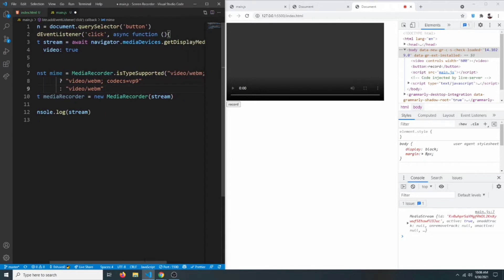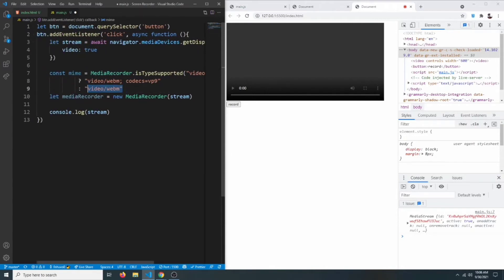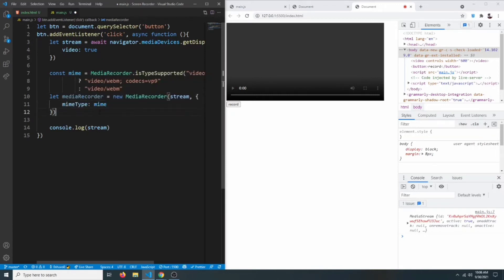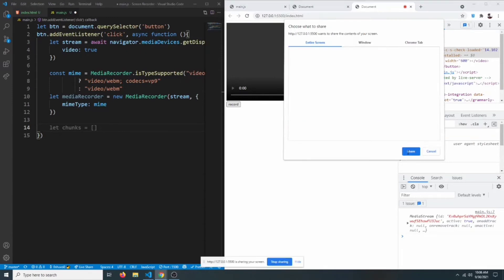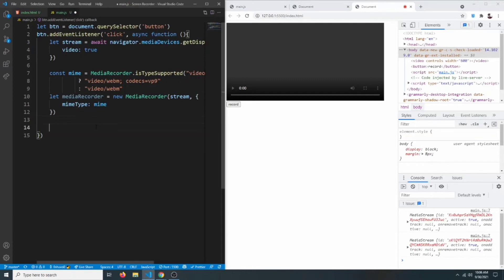We check if the browser supports 'video/webm; codecs=vp9' — if so, we set the mimeType to 'video/webm', otherwise we fall back to an alternative. We pass this as the options object with mimeType set accordingly. When we start recording, the data will come in chunks, not as one complete block, so we need to collect those chunks and save them in a variable.